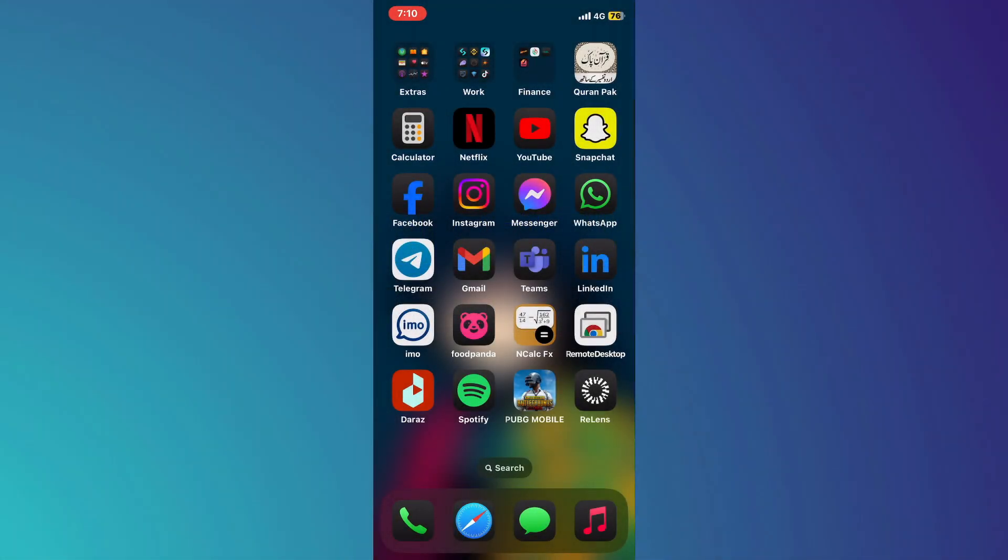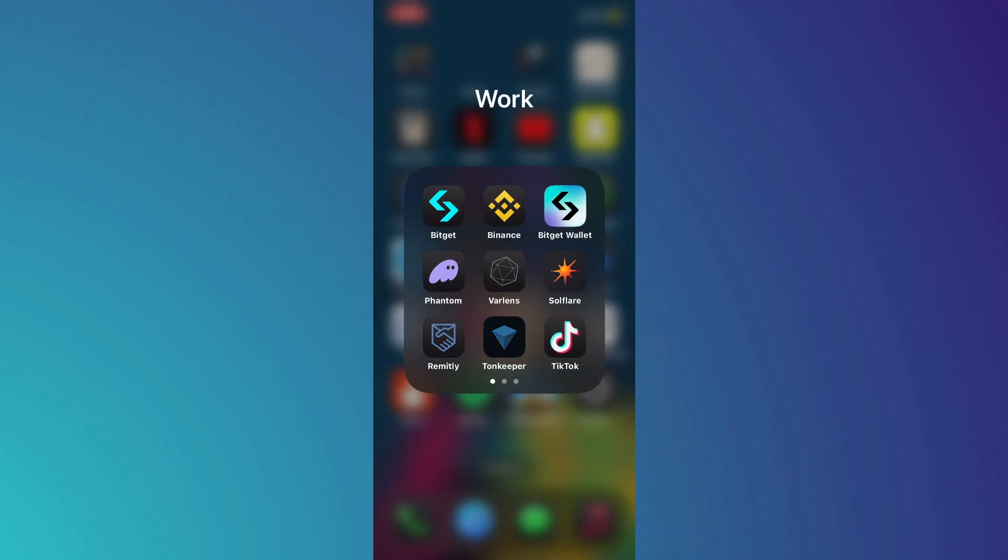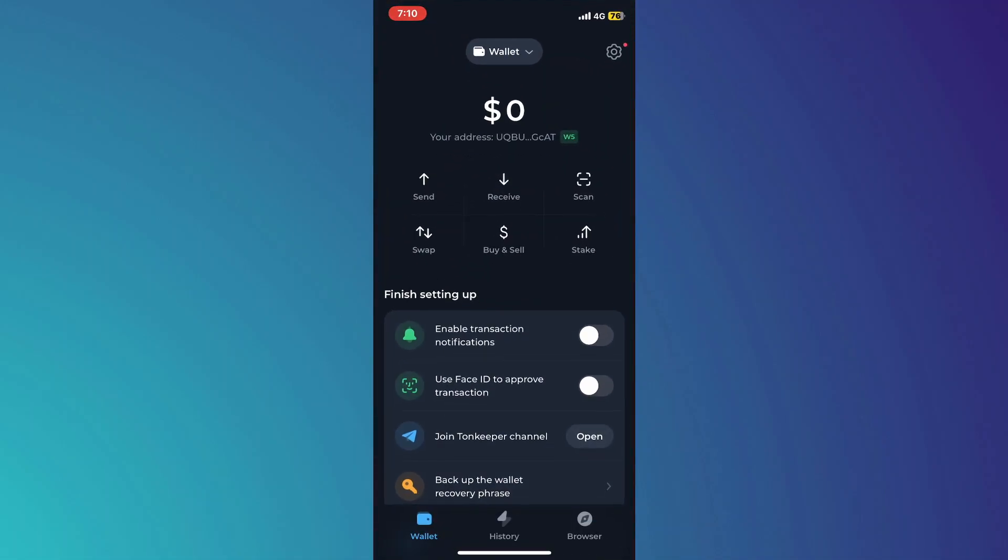First of all, you need to launch your Tonkeeper account. So, you just need to open the Tonkeeper app and then log into your account.